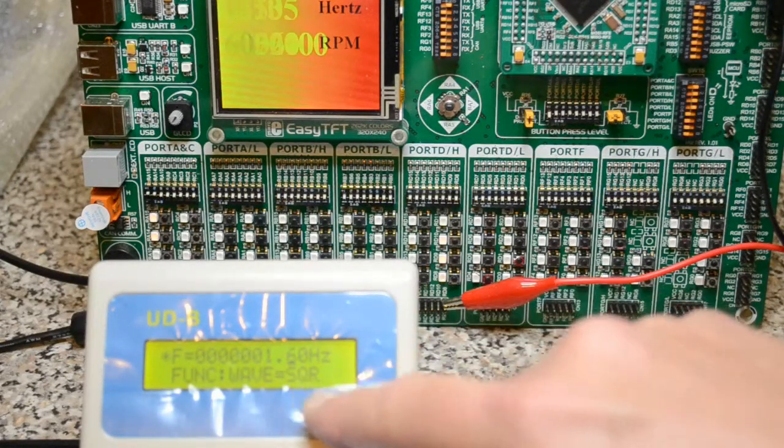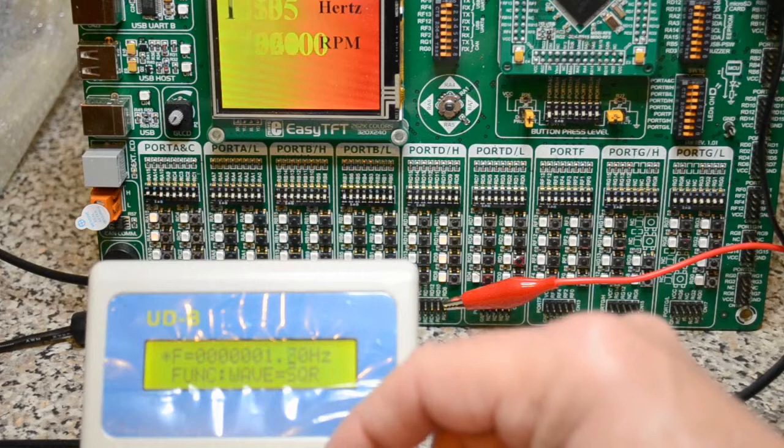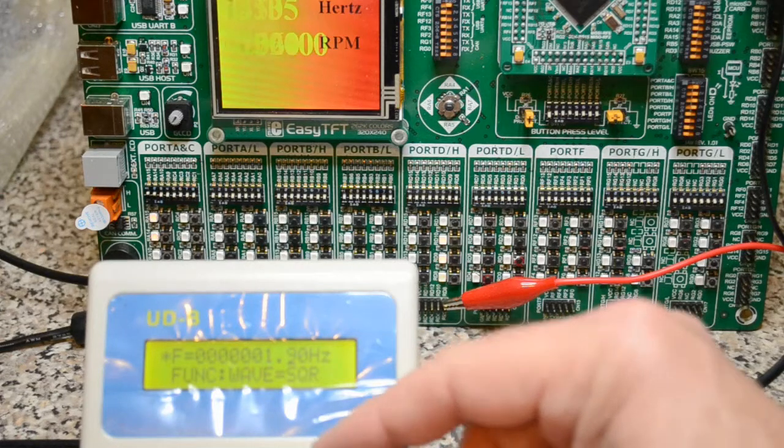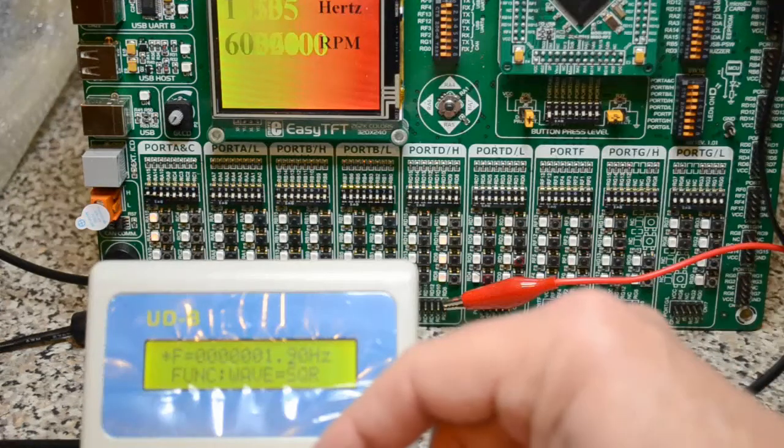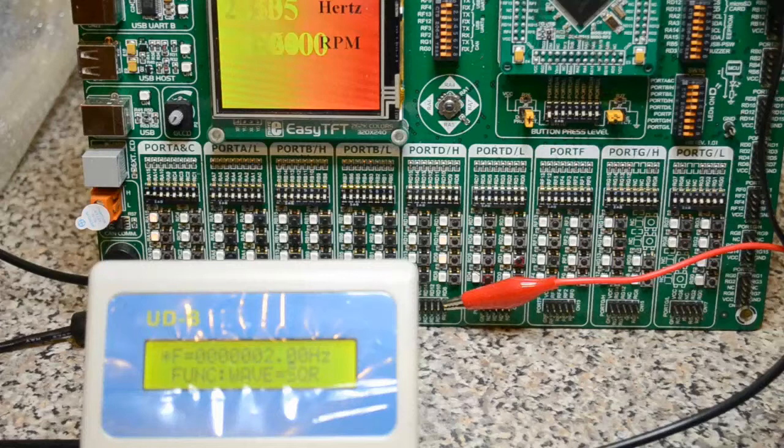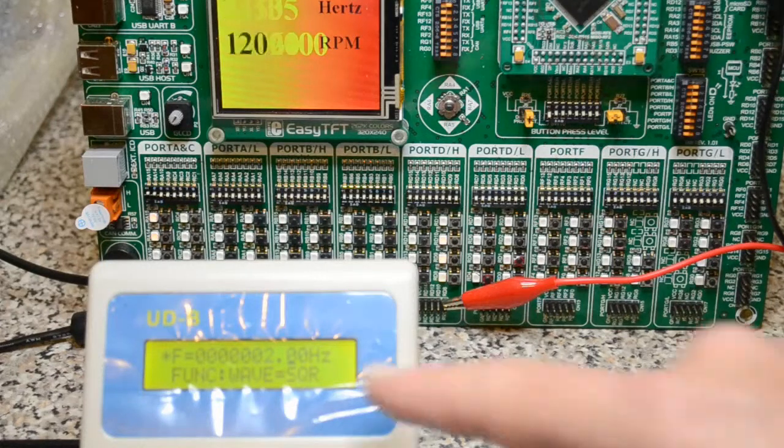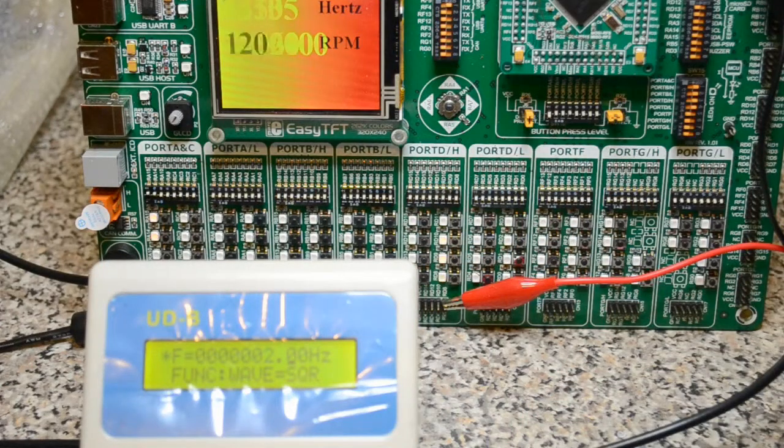Hopefully you can see this display here. 1.9, so it's still on one. Go to two. Two hertz. Flashes up there, 120 times a second.